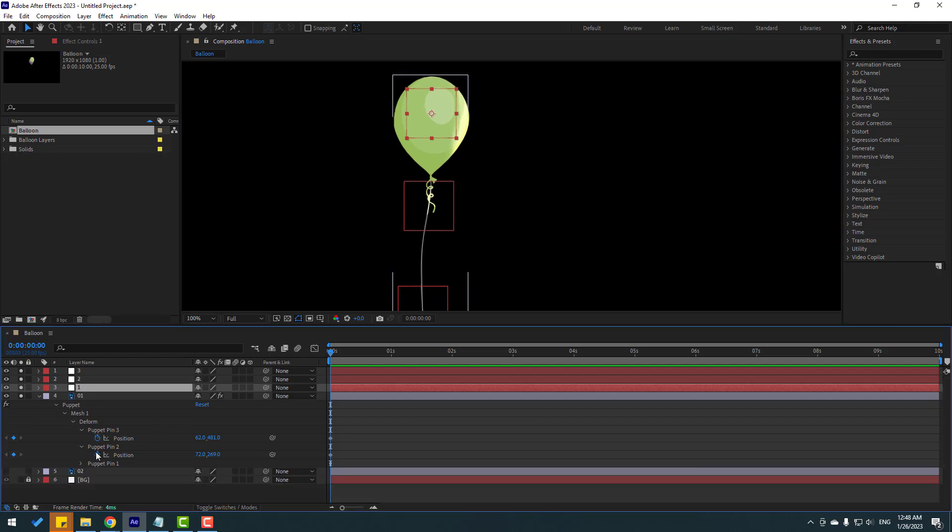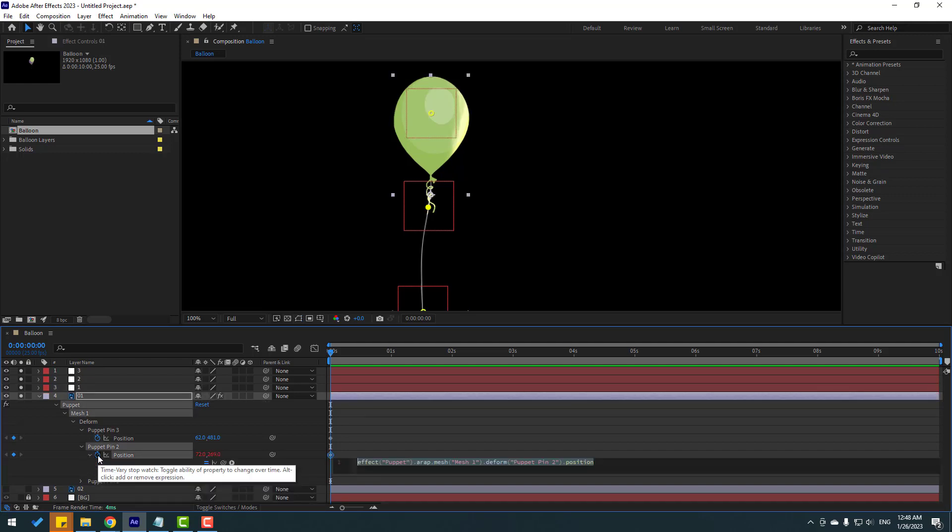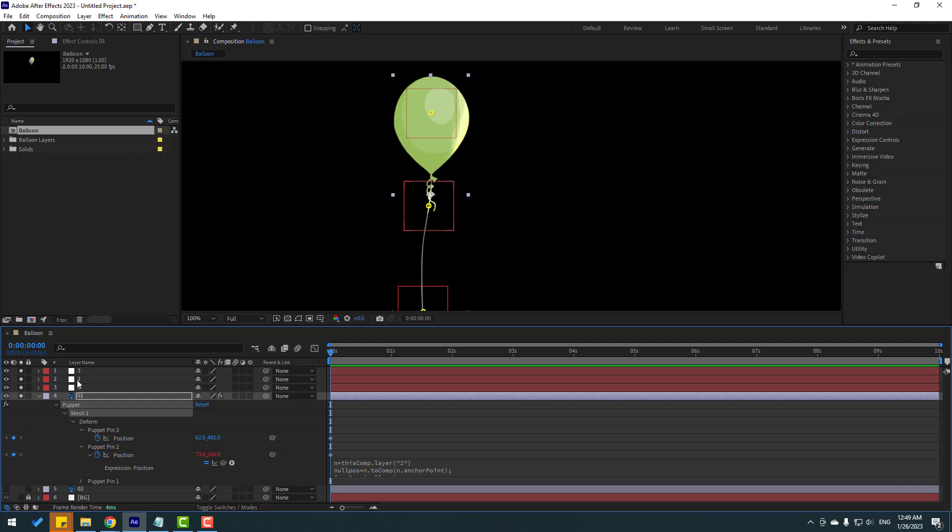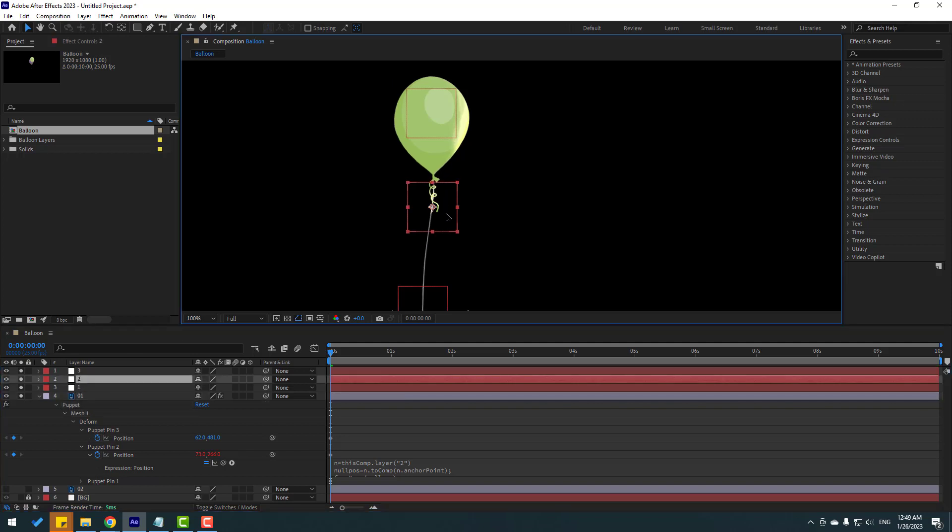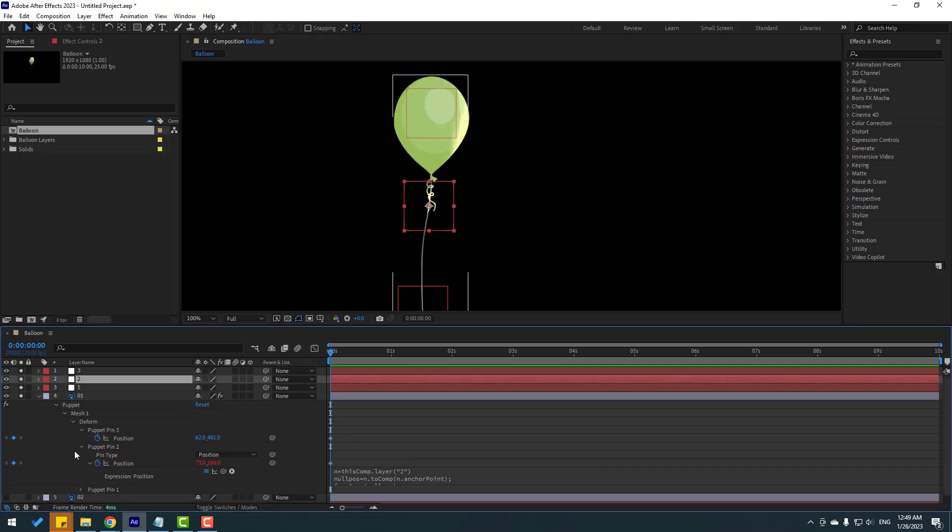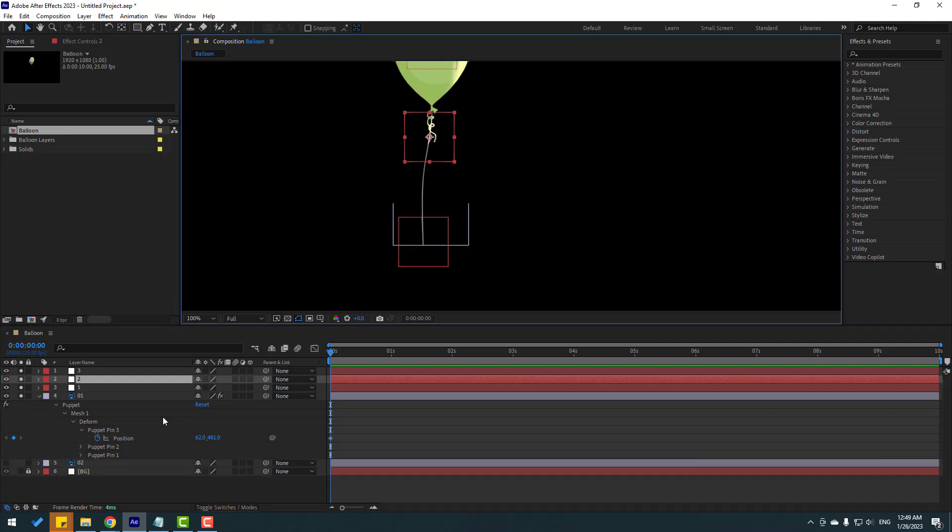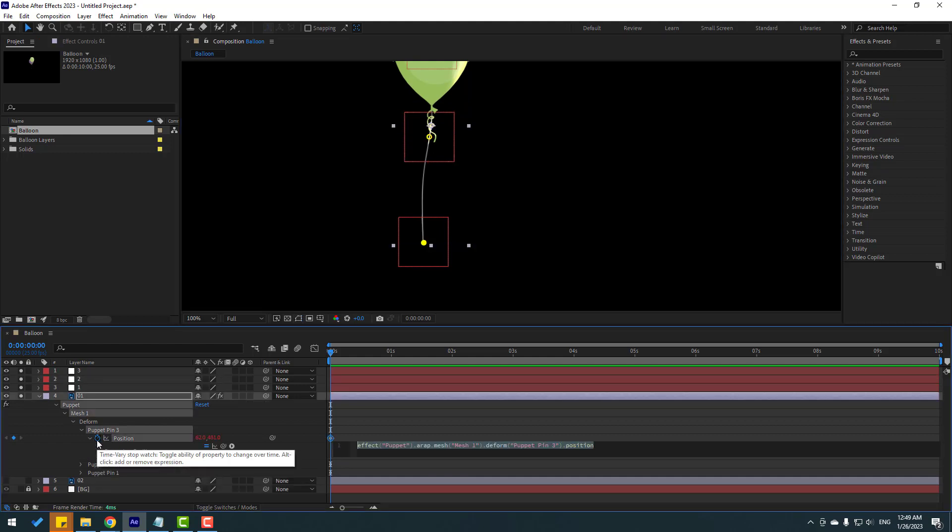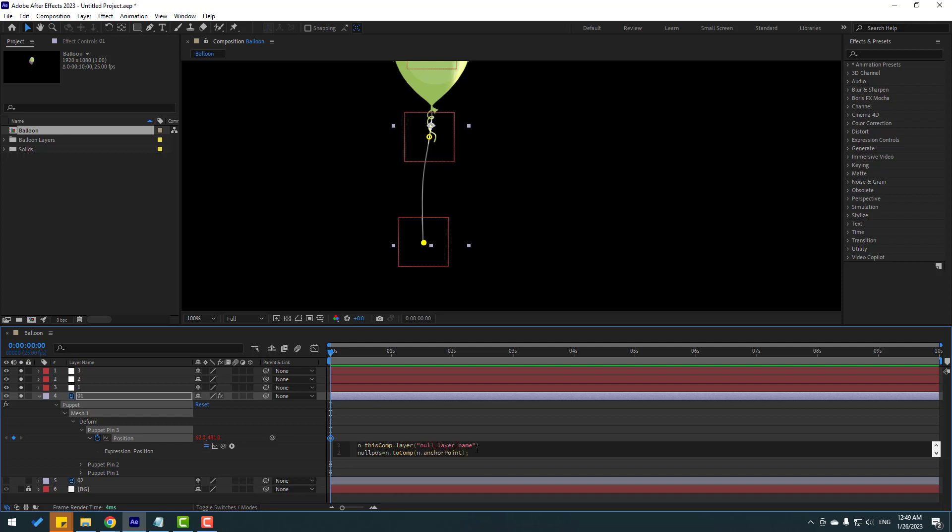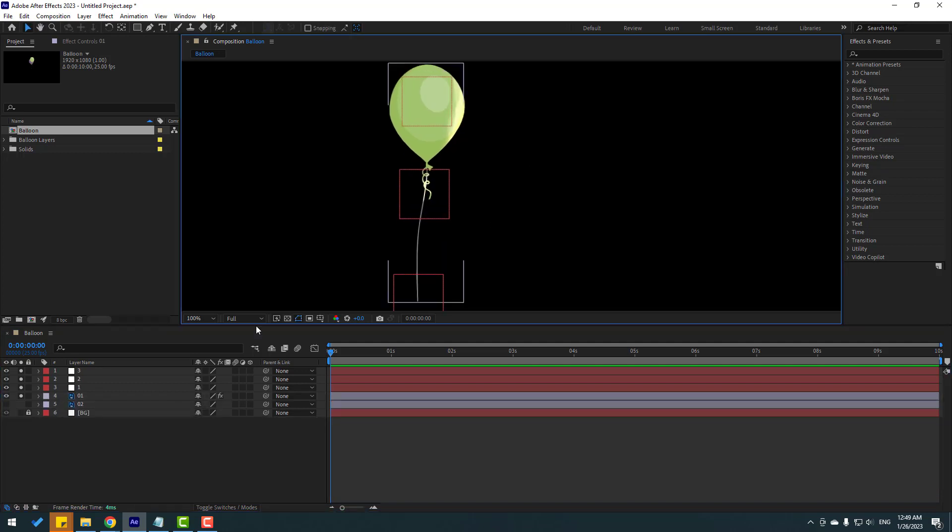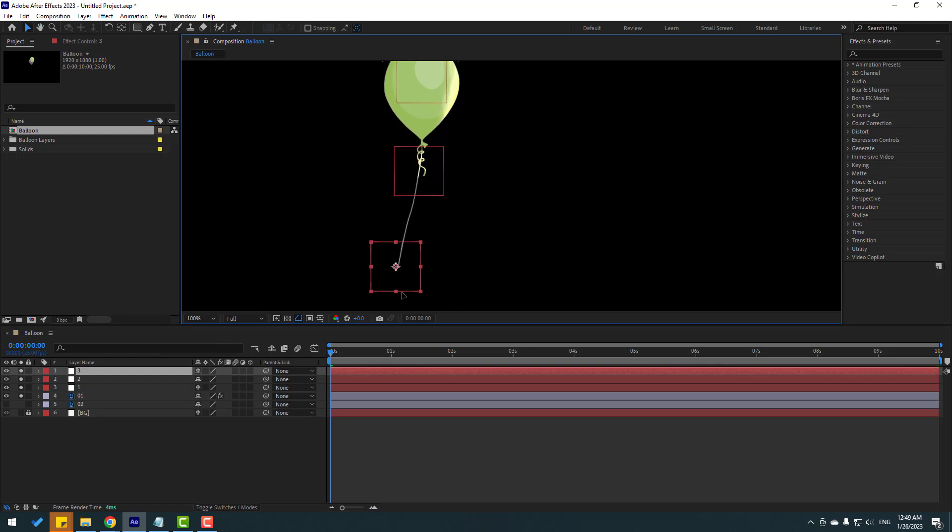So let's close puppet pin settings. Then go to puppet pin 2. Hold alt, again click this time icon, and delete this expression. And let's paste our expression. Then again change null layer name 2. Click this empty area and select this null object 2. Then close puppet pin 2 settings. And finally puppet pin 3. Let's hold alt, click this time icon, ctrl V. And scroll up for change this null layer name. Let's change 3. Click here and close all settings.